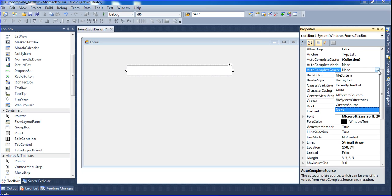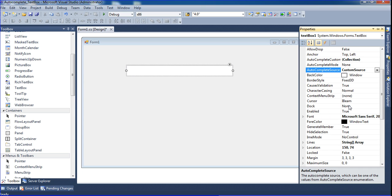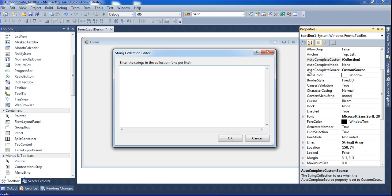In auto-complete source, there's file system, history list, recent use list, all URL, and all system sources. Now I'm selecting custom source. In custom source, I click here.